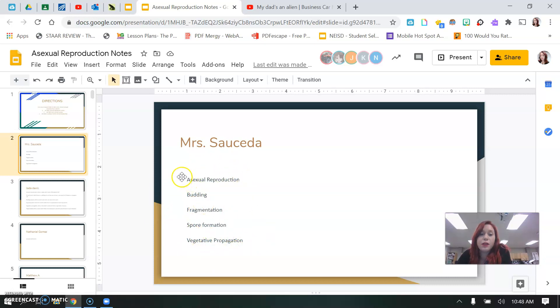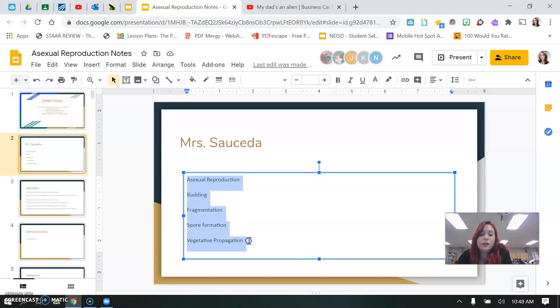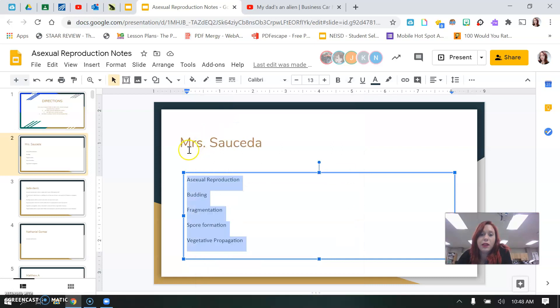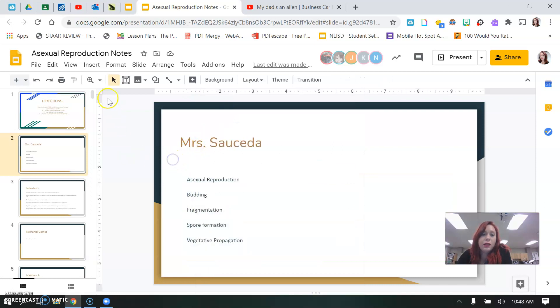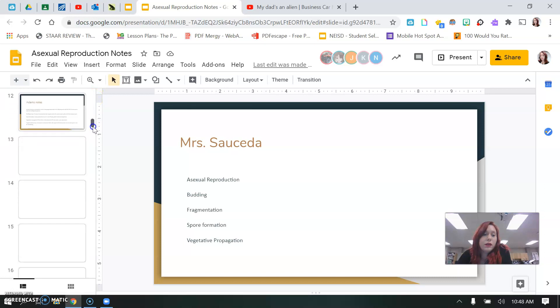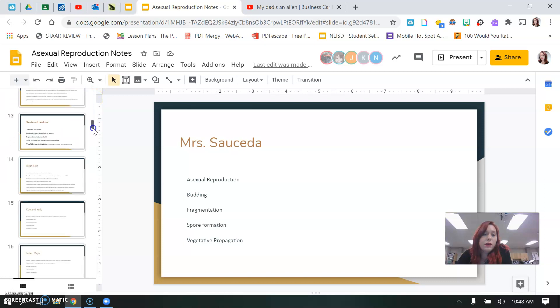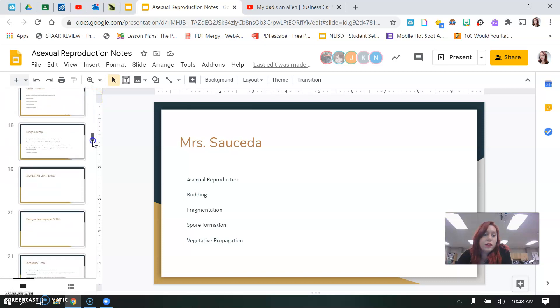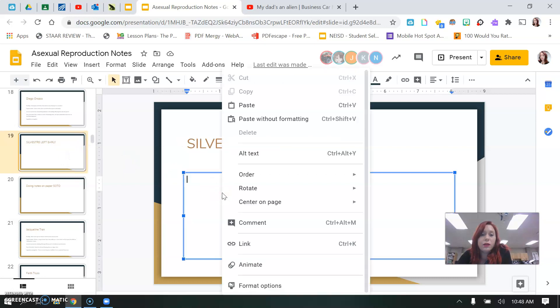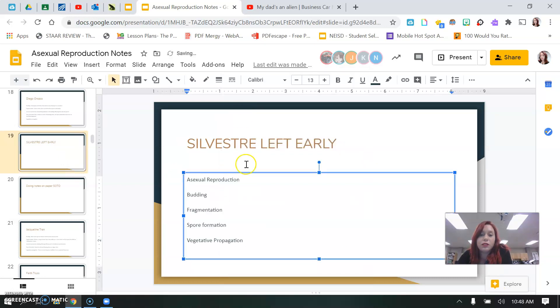So what you can do is highlight this, right click, copy it, not cut, copy, and then you can go down to your slide. So I know that Catherine didn't do hers, she wasn't here for class, so she would copy and paste it on her slide.